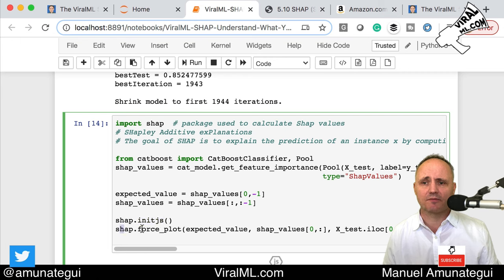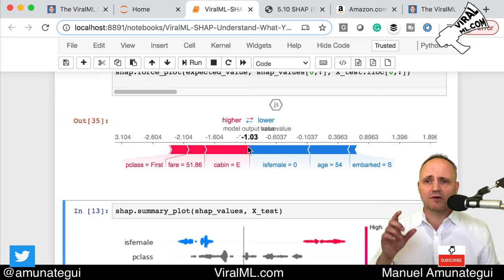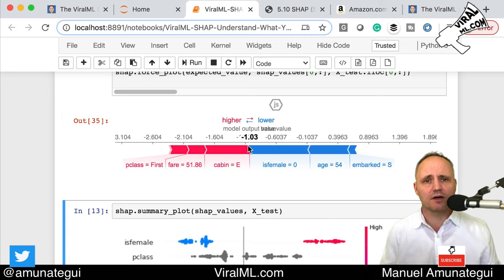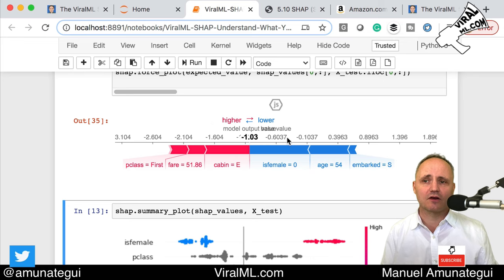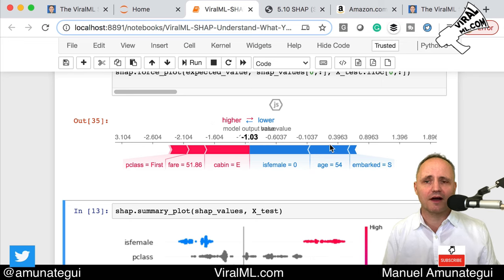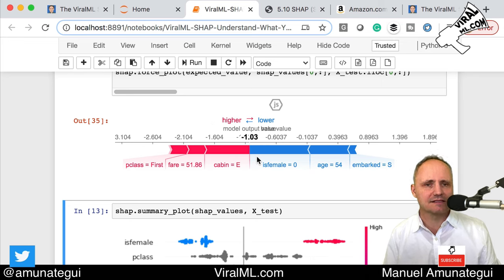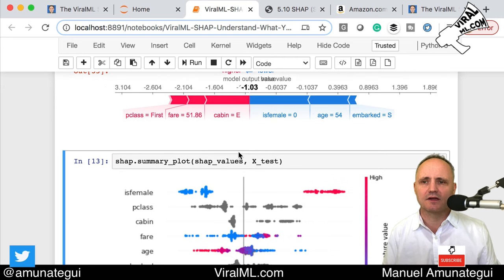Then you call SHAP, initiate it with JavaScript, and call shap.force_plot to get the plot. This creates the SHAP instance in memory. It gives you this higher and lower outcome plot — I never really liked this one. It always confuses me. What I like is the summary plot.